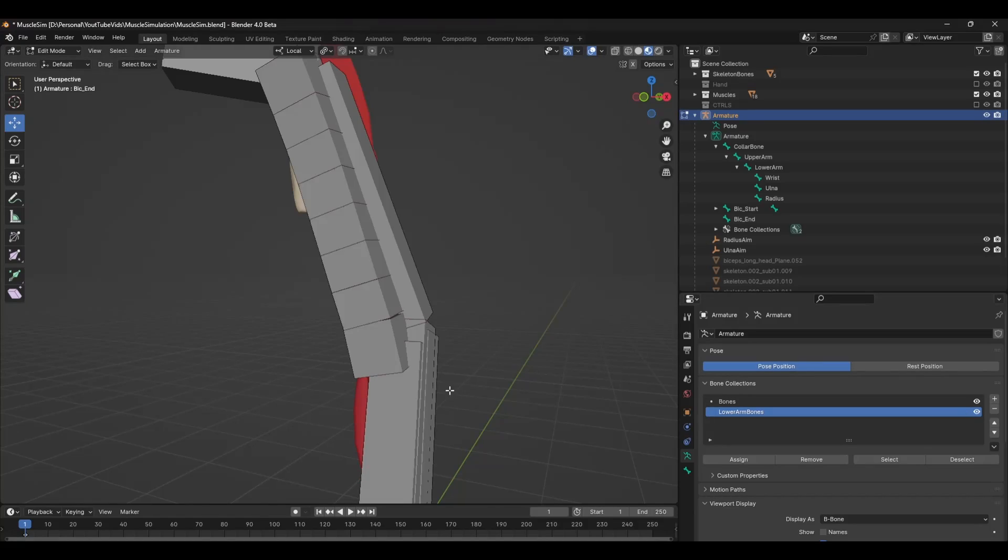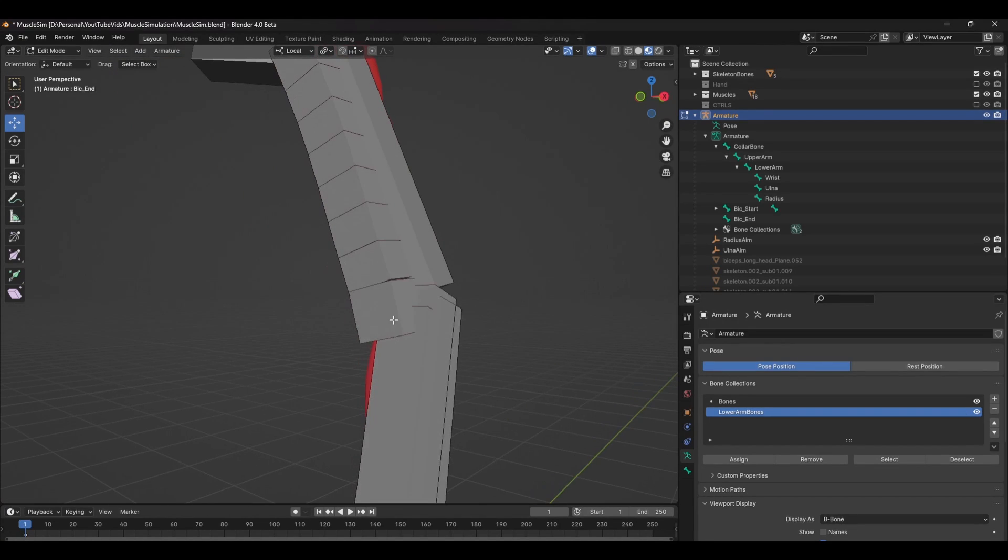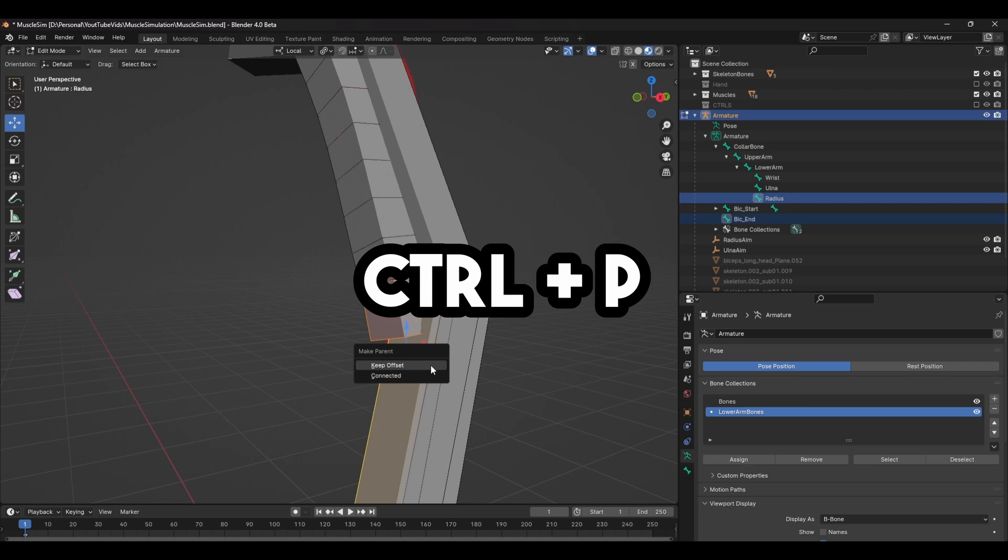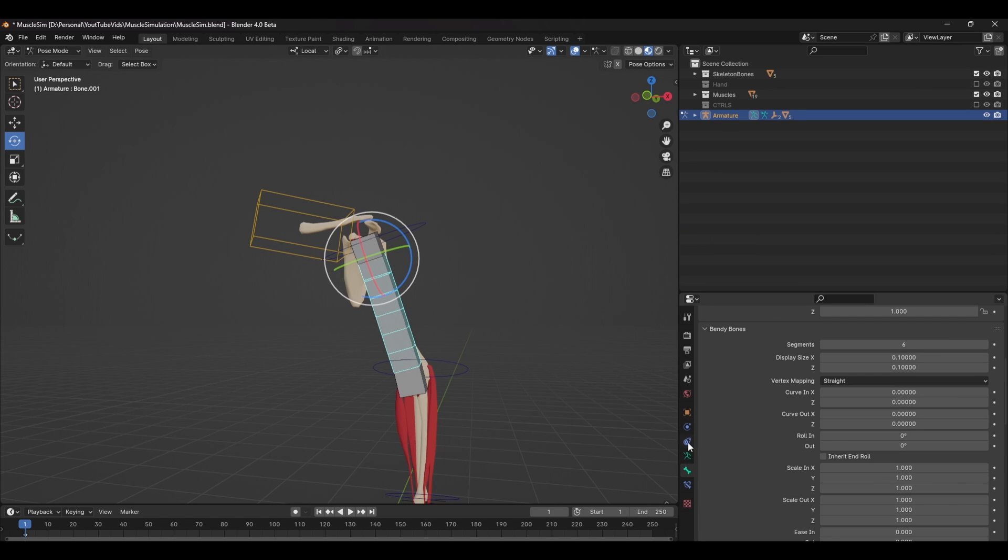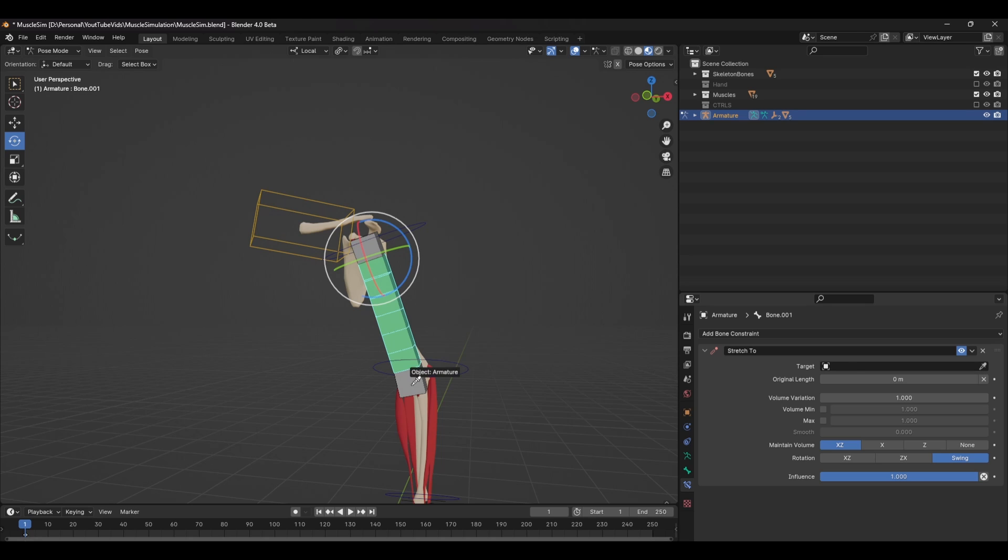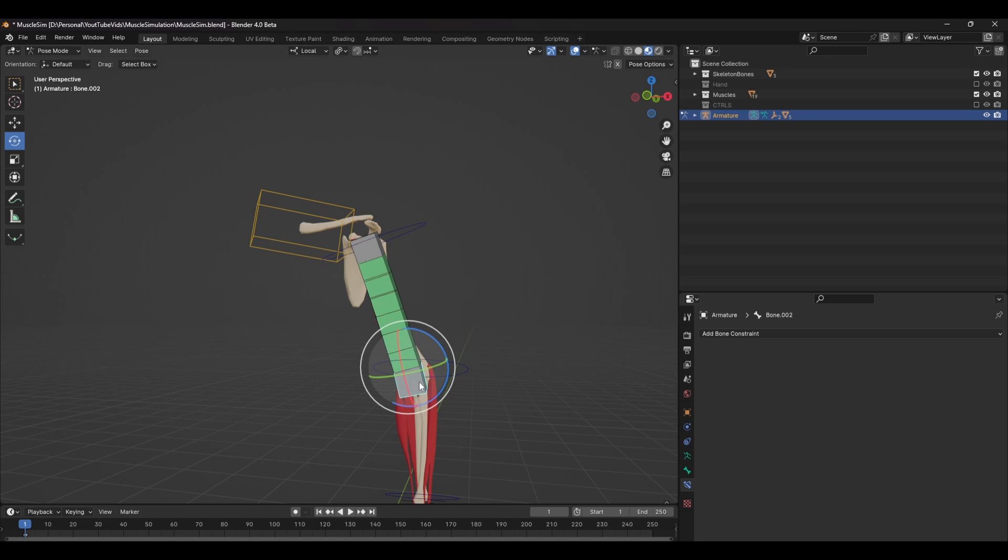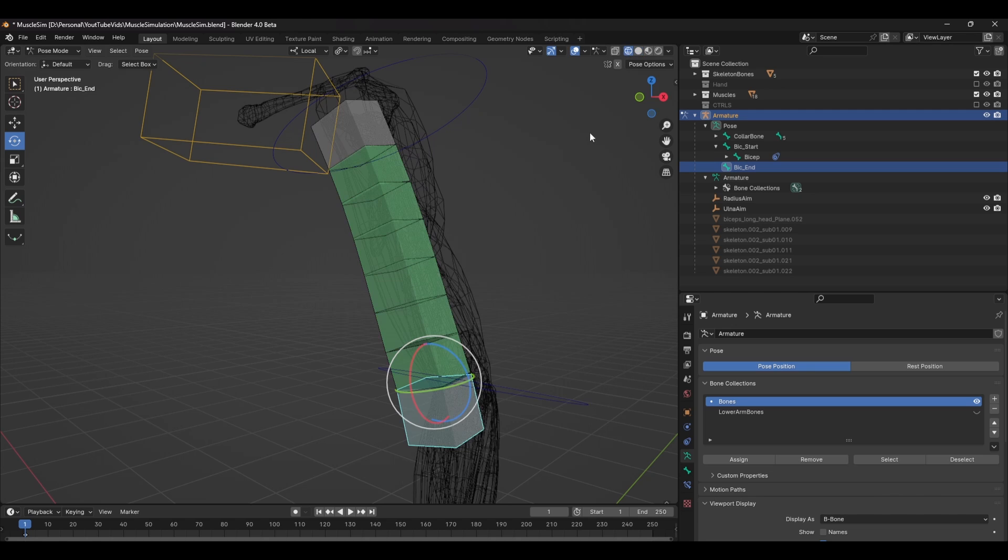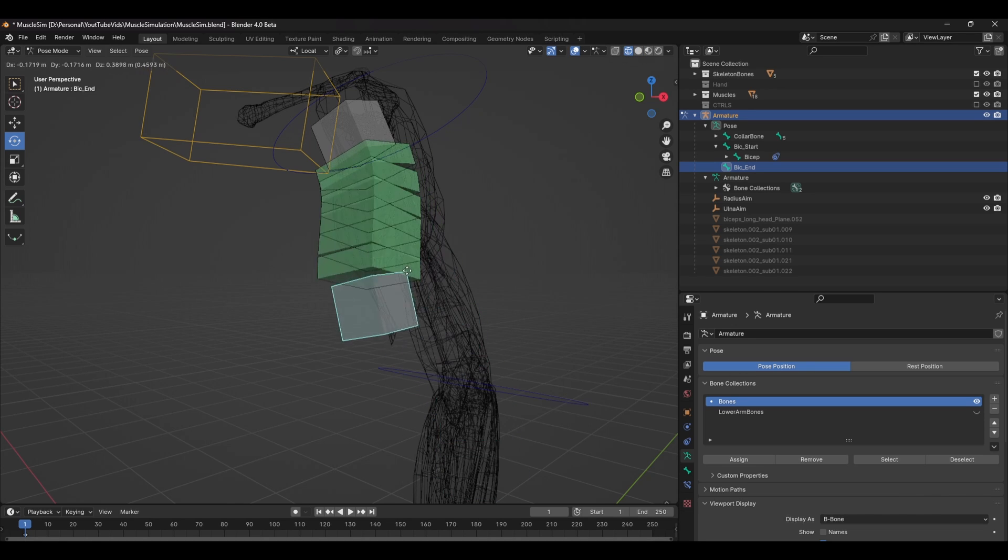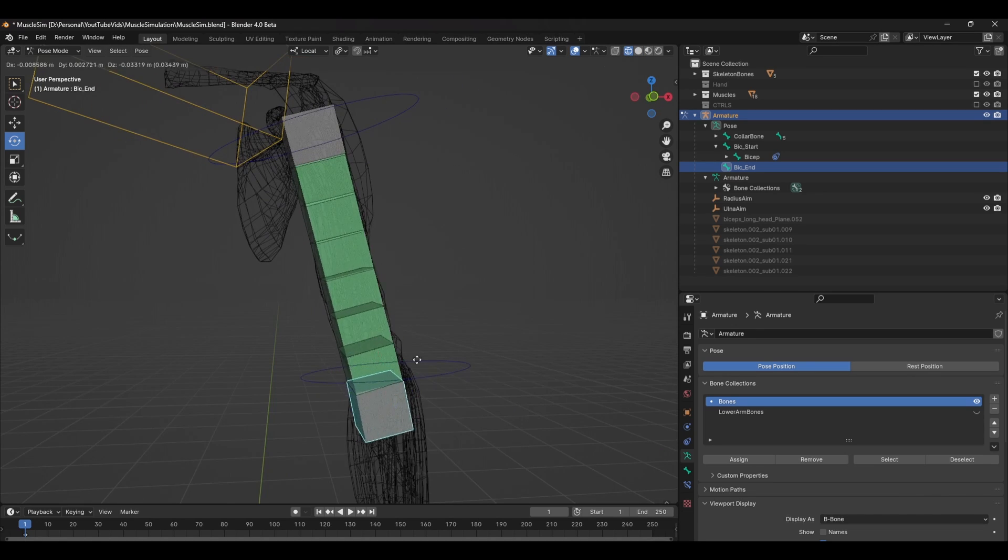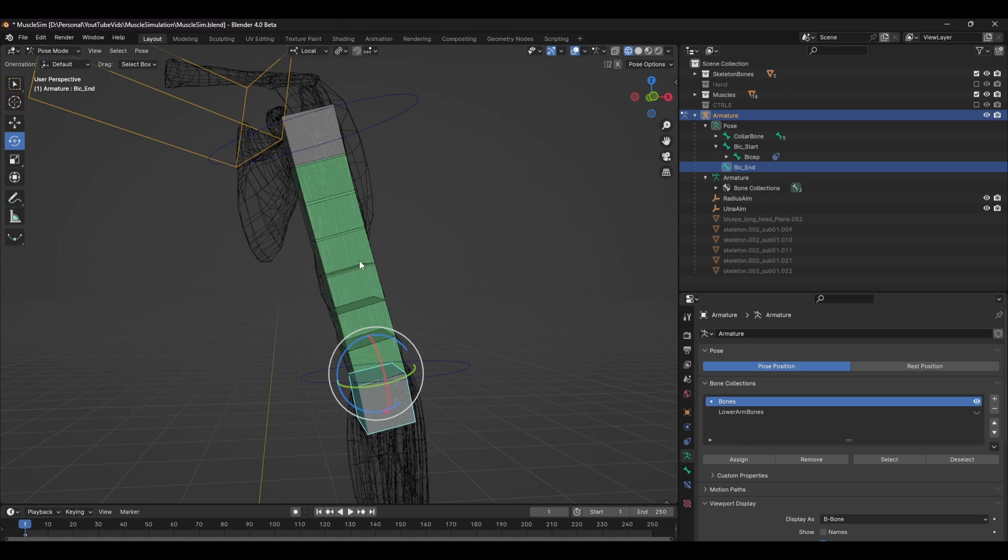For the bicep, the lower bone should be parented to the radius joint, so Shift select that bone and press Ctrl P to parent. To make the bendy bone follow this control, add a Stretch 2 constraint and point it at this end bone. Make sure the starting bone is parented to the correct bone and you're good to go. With bendy bones, you get this nice squash and stretch which also preserves volume and this is great for the muscles contracting and stretching.